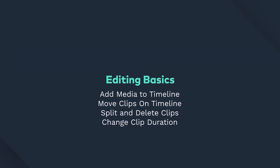Hey everyone! I'm Caleb, and in this video, I'm going to walk you through some editing basics in Filmora9. In this video, you will learn how to add media to your timeline, how to move clips around on the timeline, how to split and delete clips, and how to change clip duration.